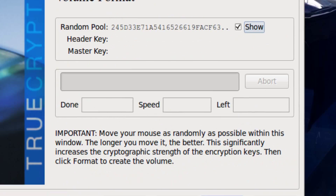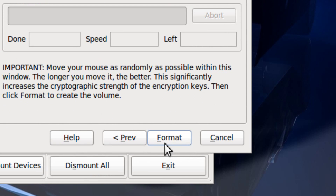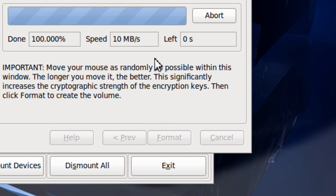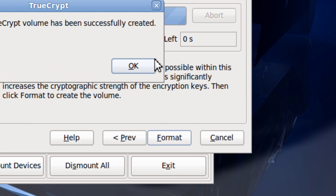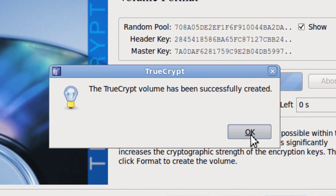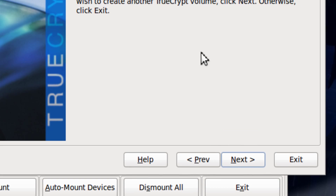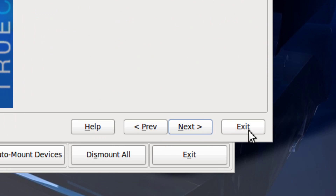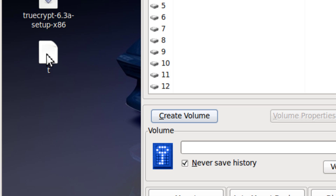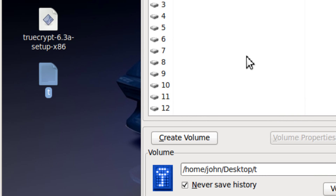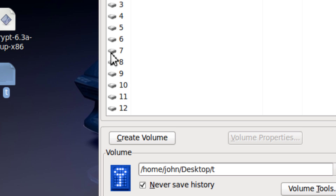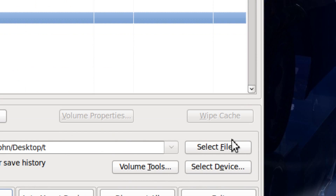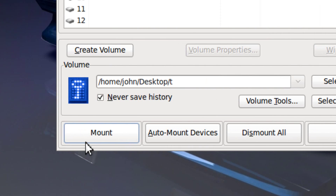You move the mouse around and click Format. It's successful — now you can click Exit. To mount it, you drag the TrueCrypt file to TrueCrypt, pick a drive, and then click Mount.